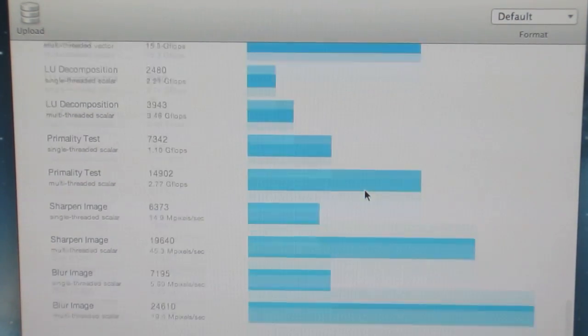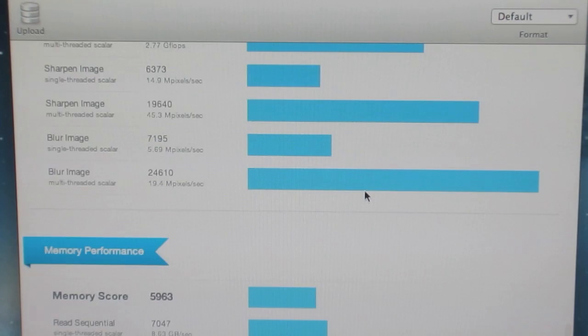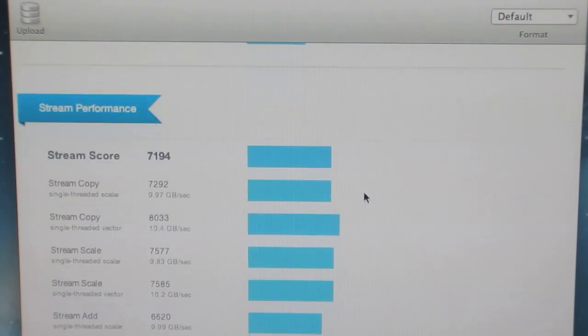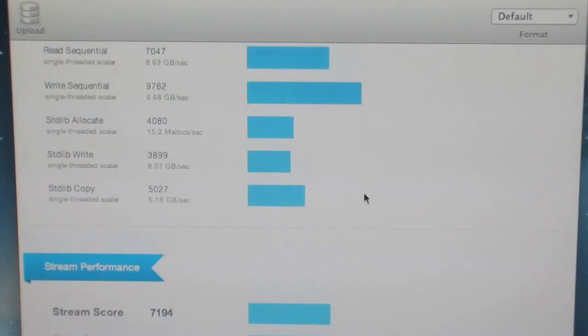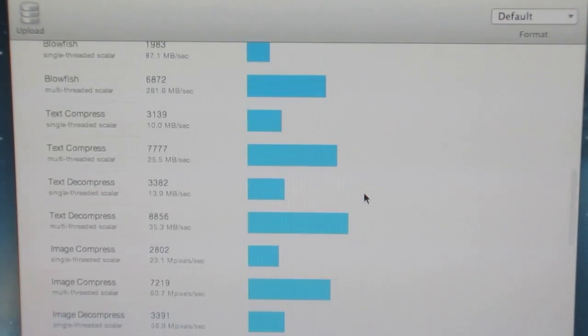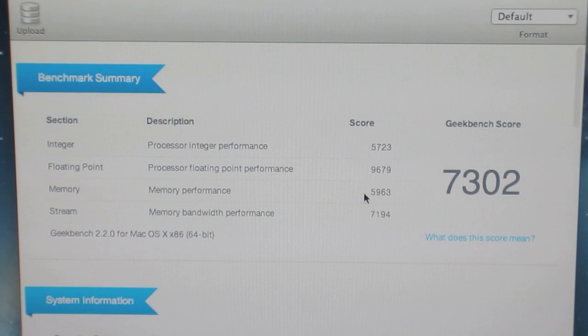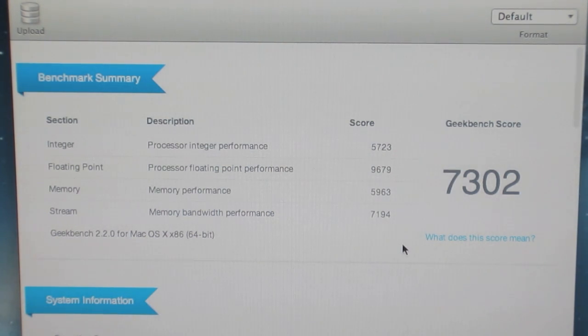That is not a bad score for an entry-level Mac. It certainly doesn't touch my 8-core Mac Pro from 2008 in any stretch of the imagination. Anyway guys, that's going to do it for this Geekbench test.